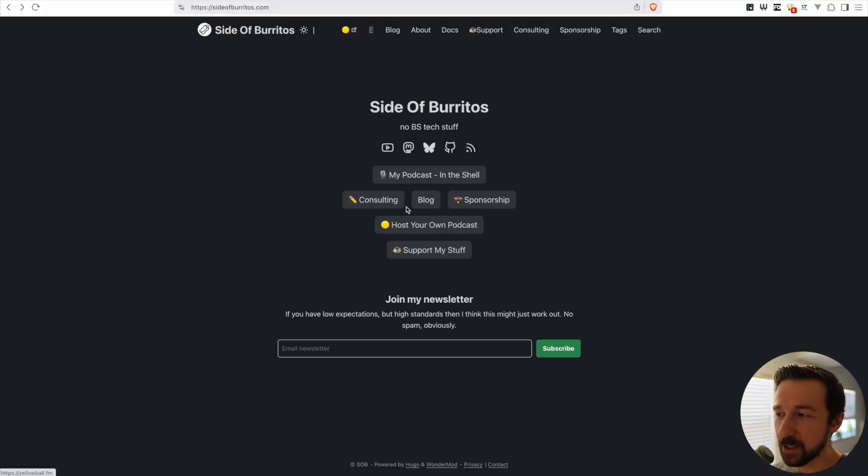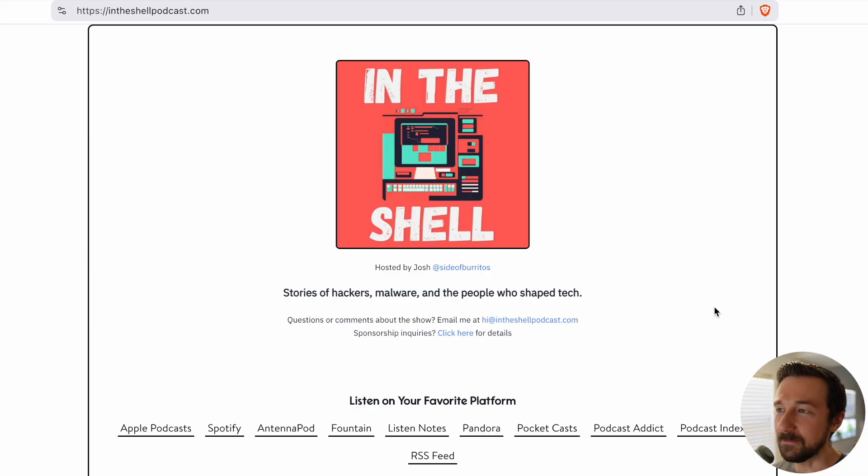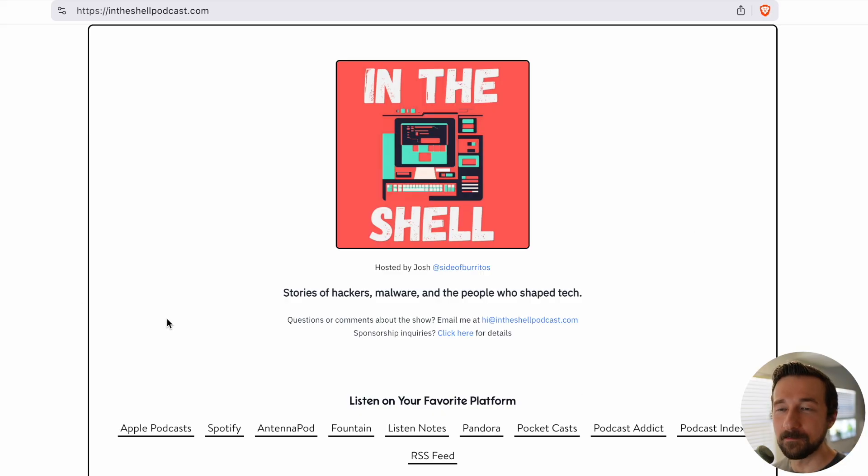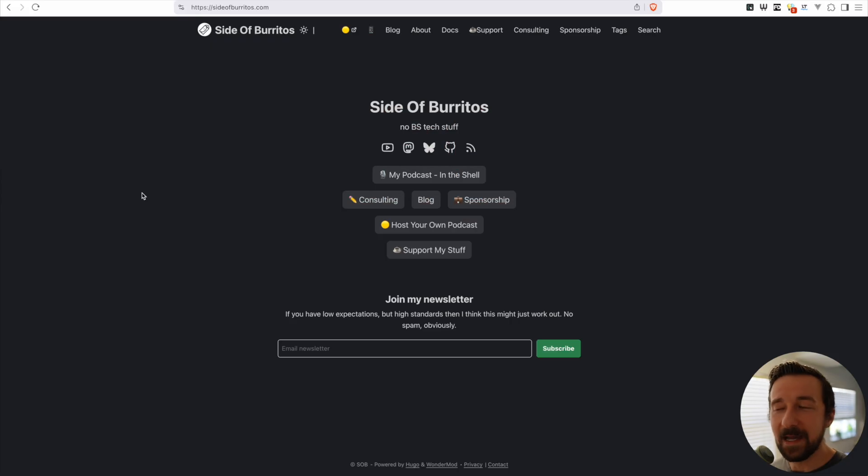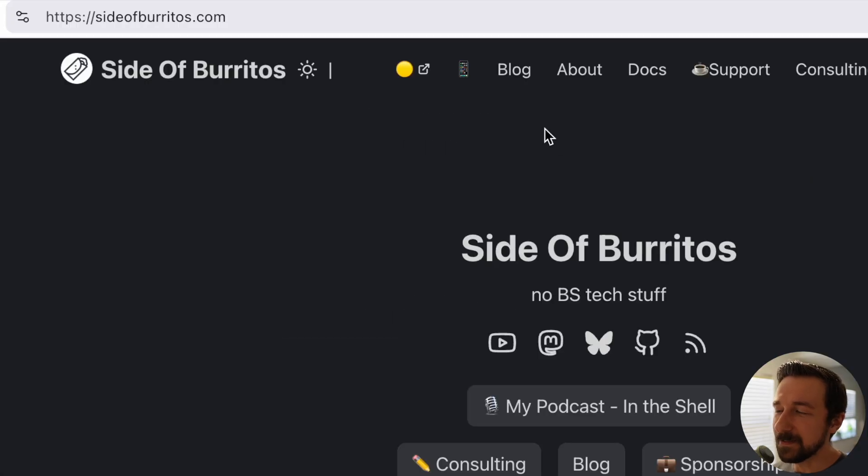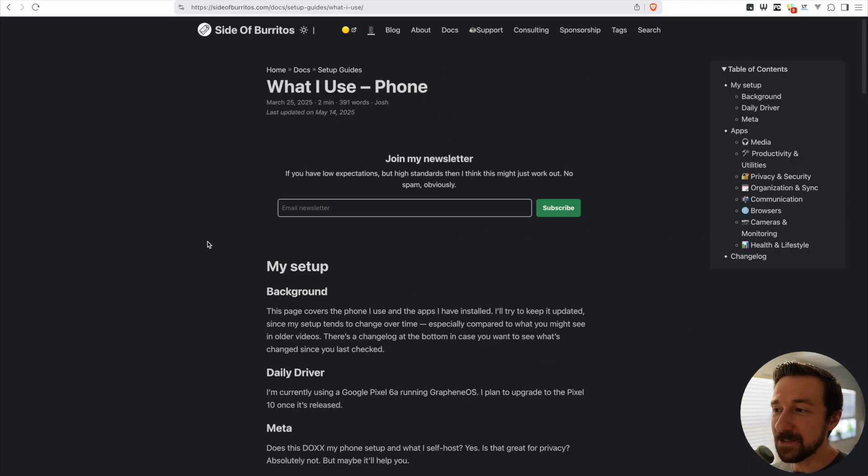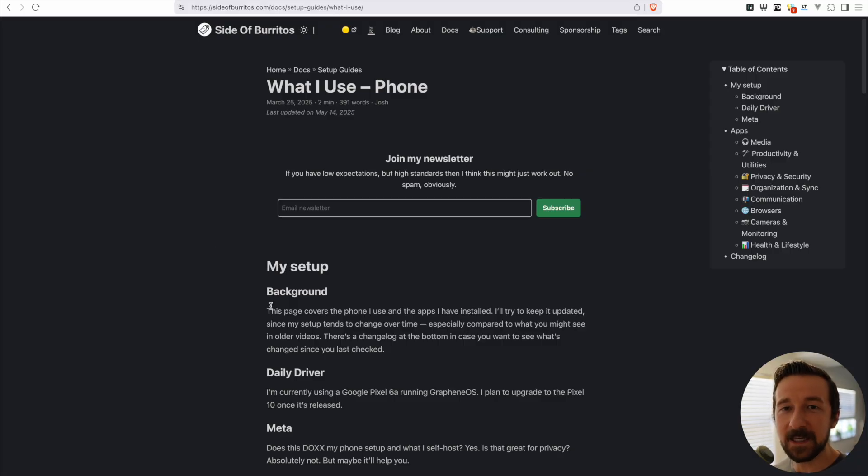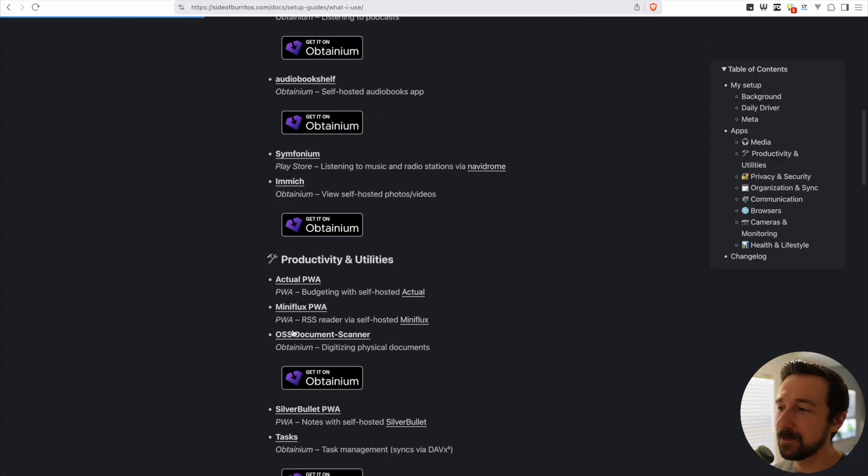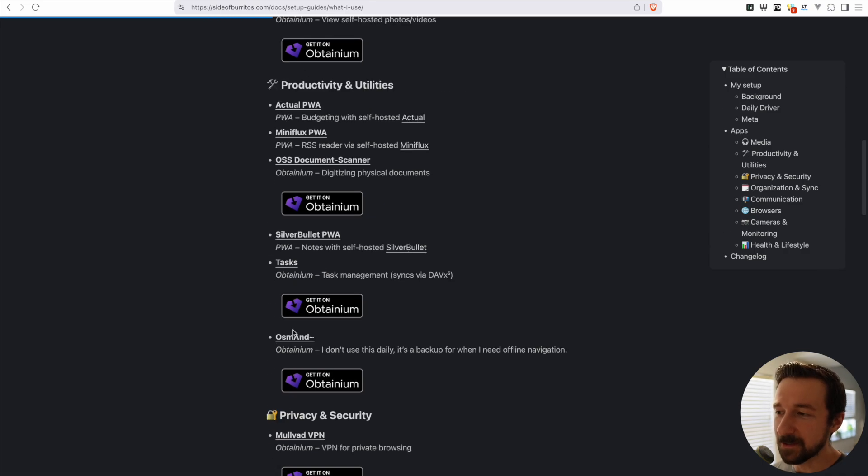While you're there, you can also check out my podcast which is called In The Shell. You can find out where to listen at intheshellpodcast.com. And then back on sideofburritos.com at the top, I added this small phone icon. If you click on that, it takes you to a page that has an up-to-date list of all the apps I use on my Google Pixel running GrapheneOS. So if you're just getting started or you're curious what I use, you can check that out and reference those apps.